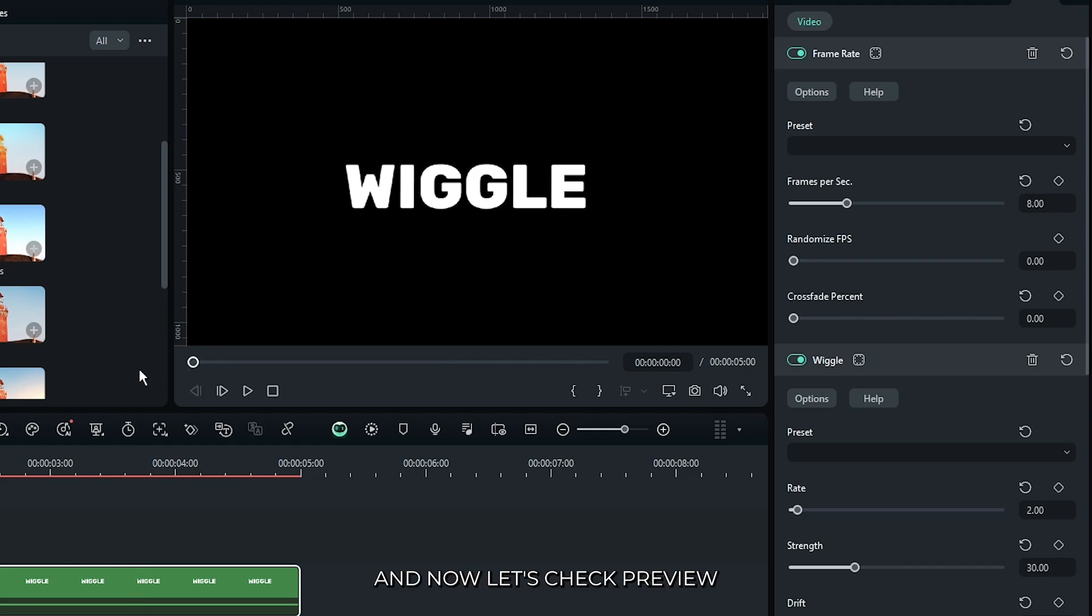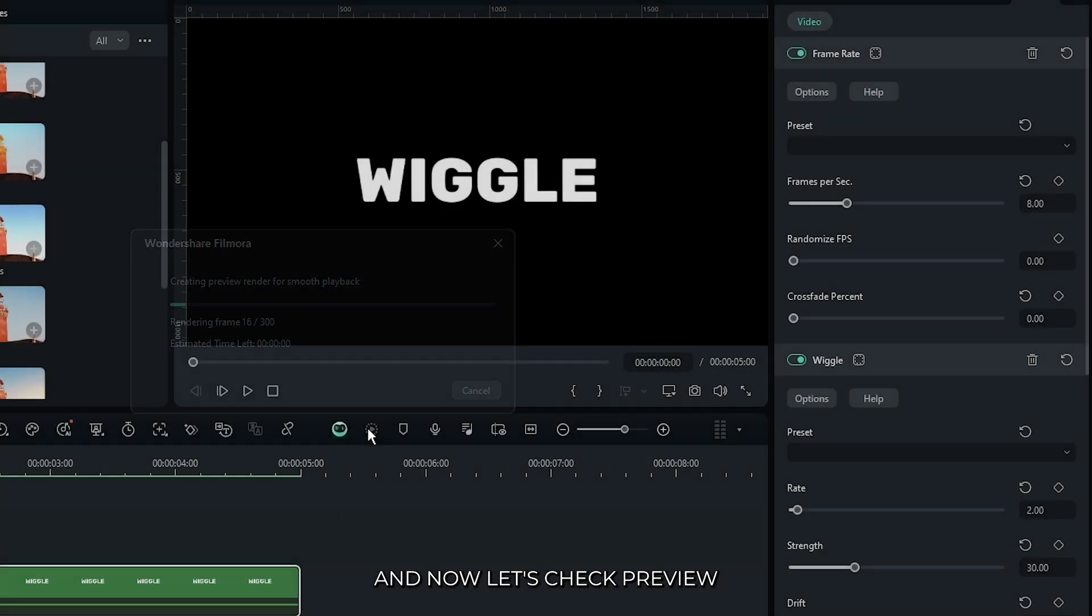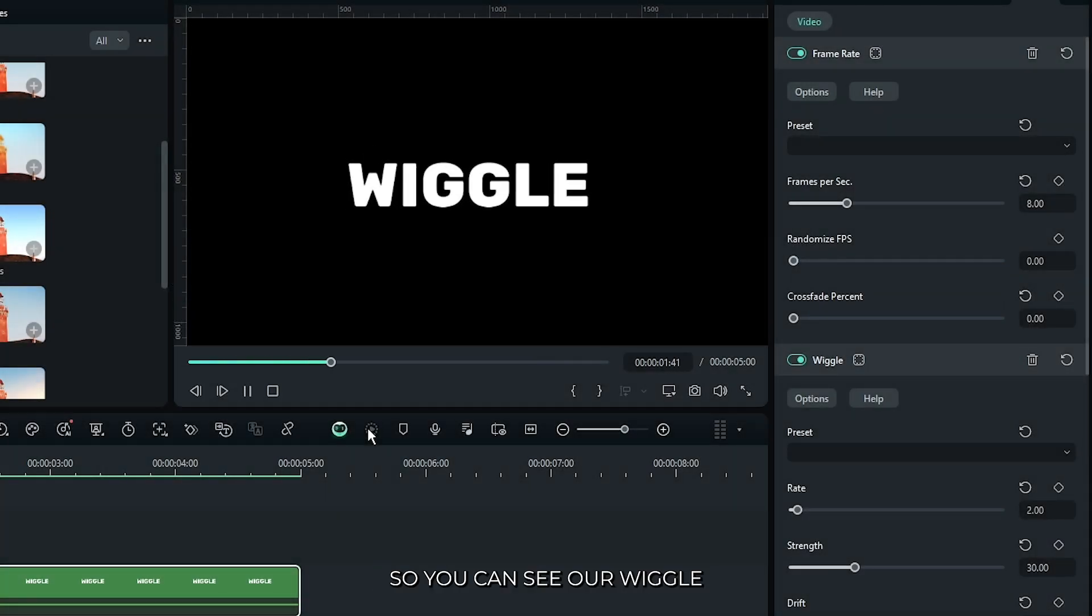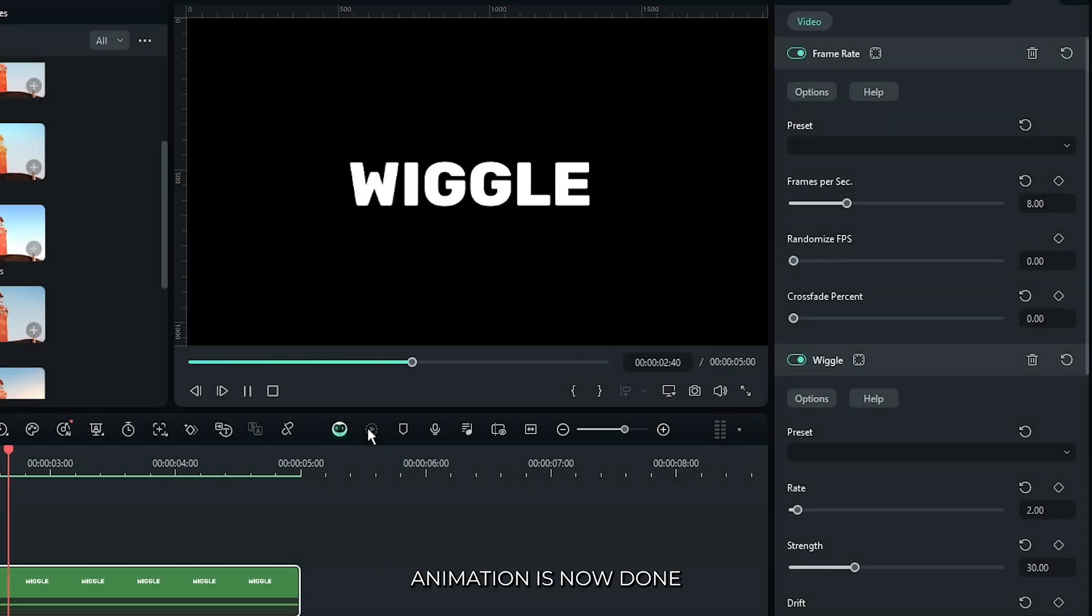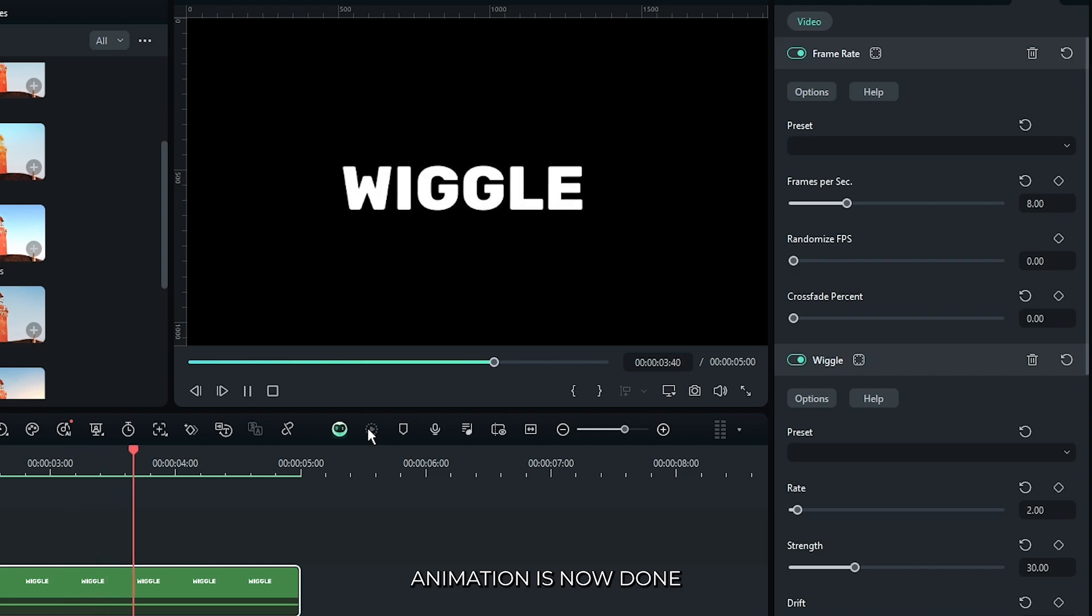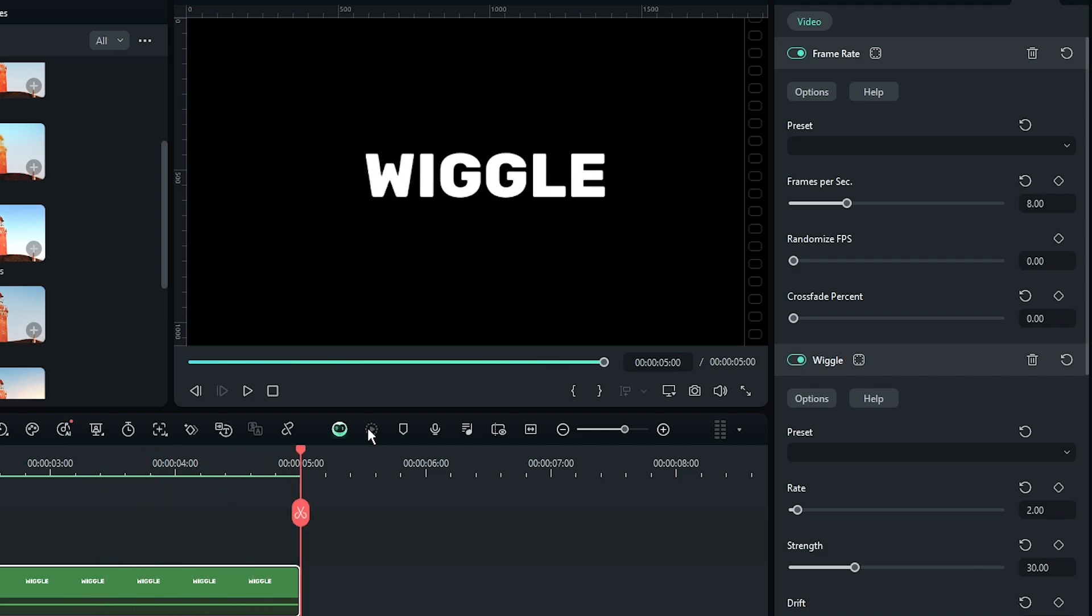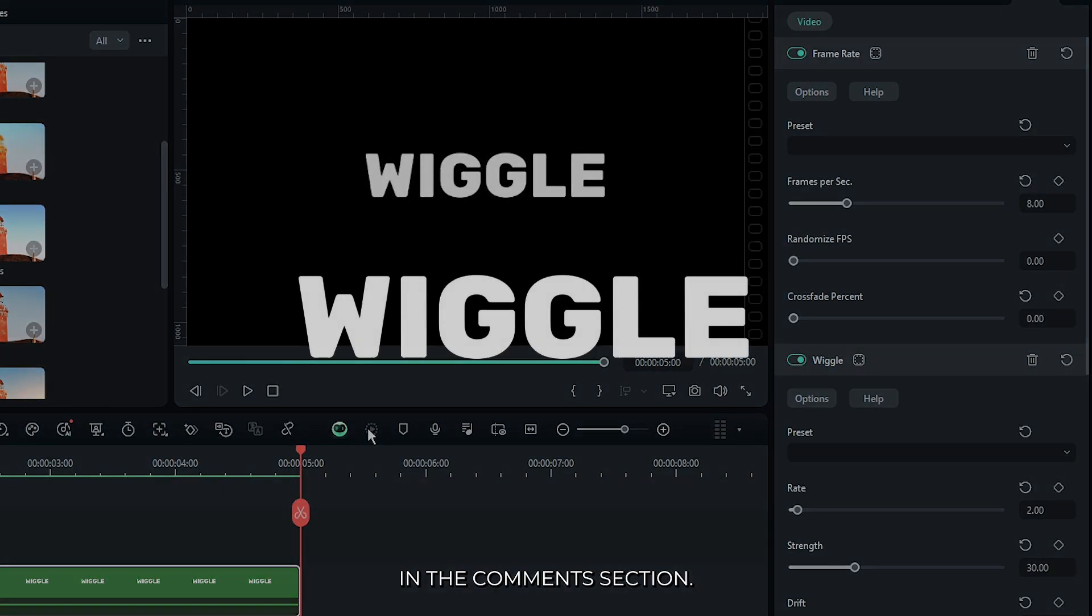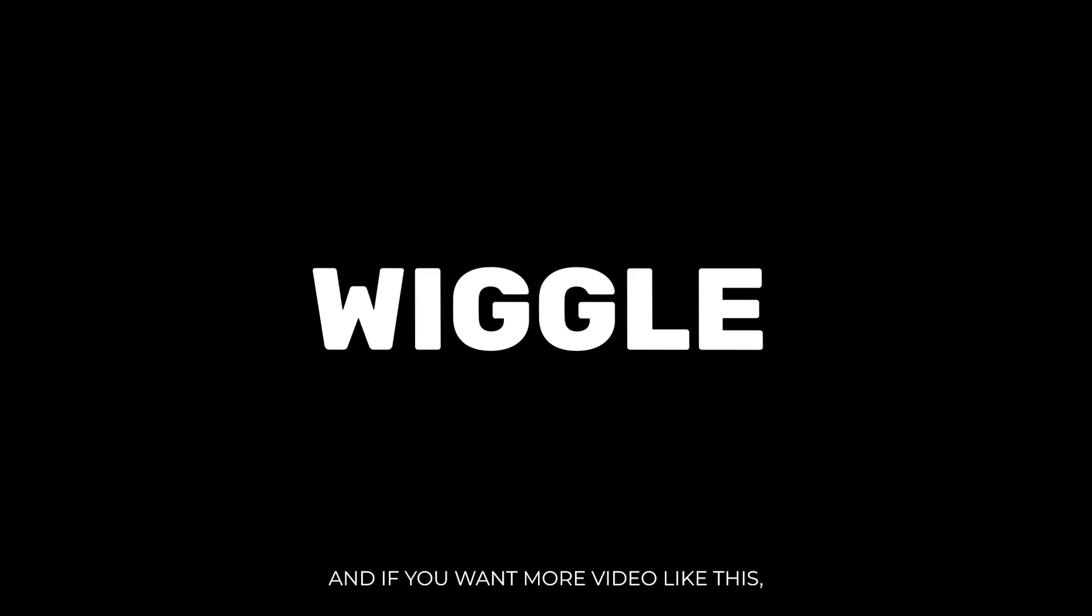And now let's check preview. So you can see our wiggle animation is now done. Hope you guys enjoyed this video. If you have any question, please let us know in the comment section. And if you want more videos like this, please subscribe to my channel.